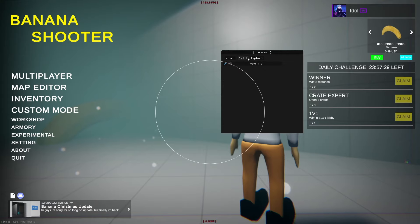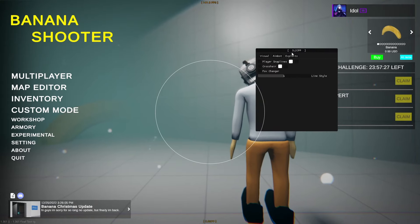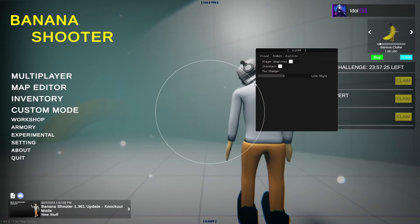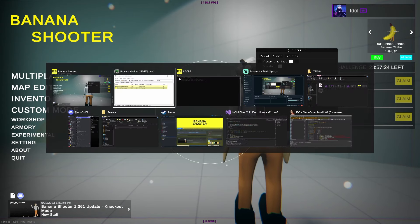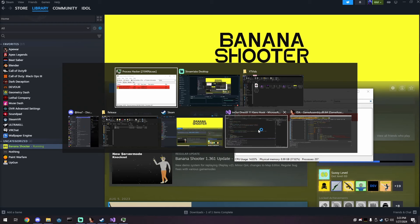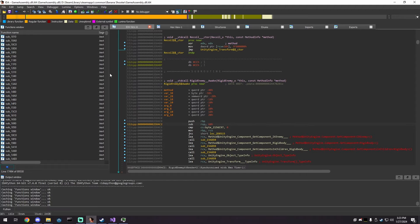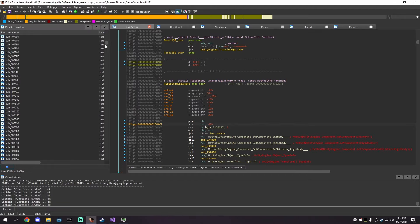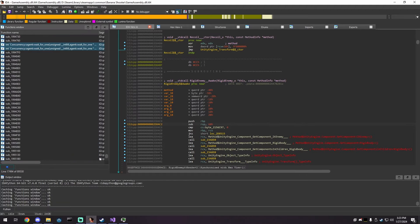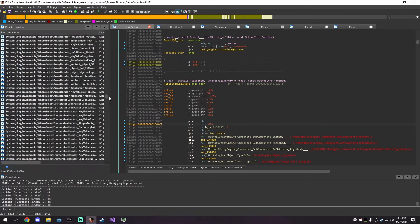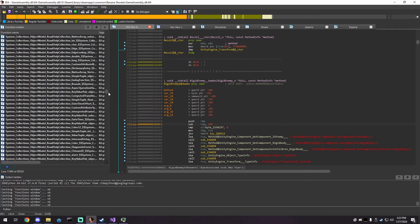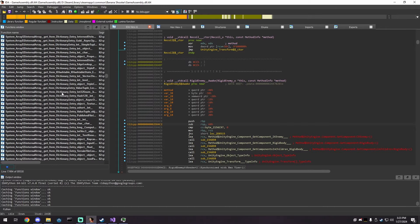This is a base menu that I made. We're going to add features to it. I'm going to close out the game and go back to Visual Studio.